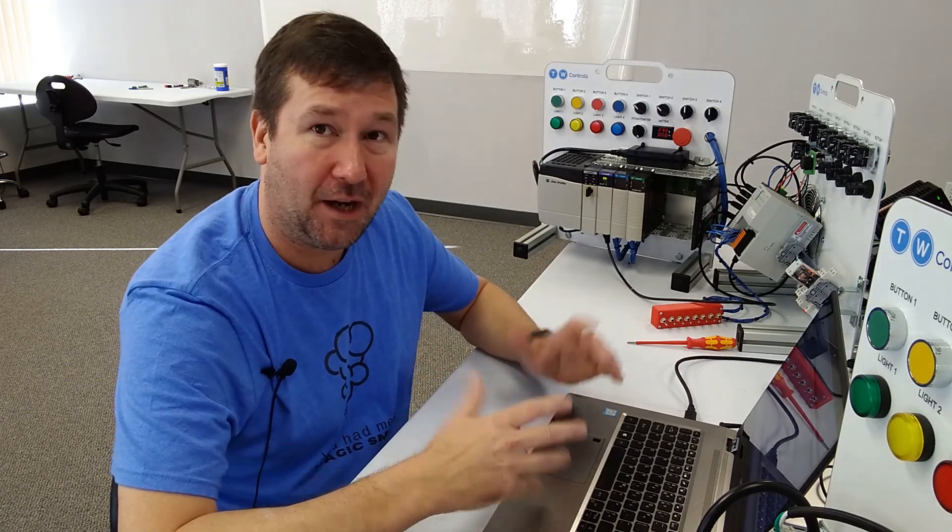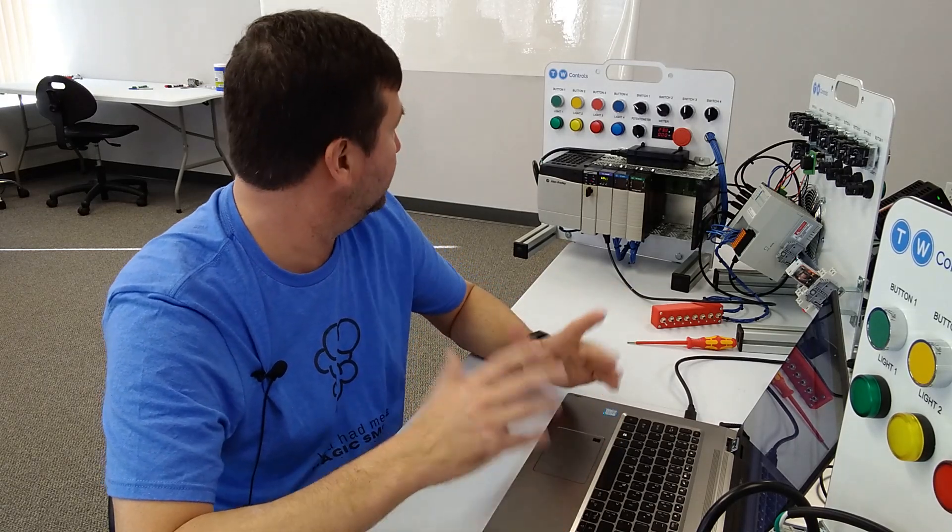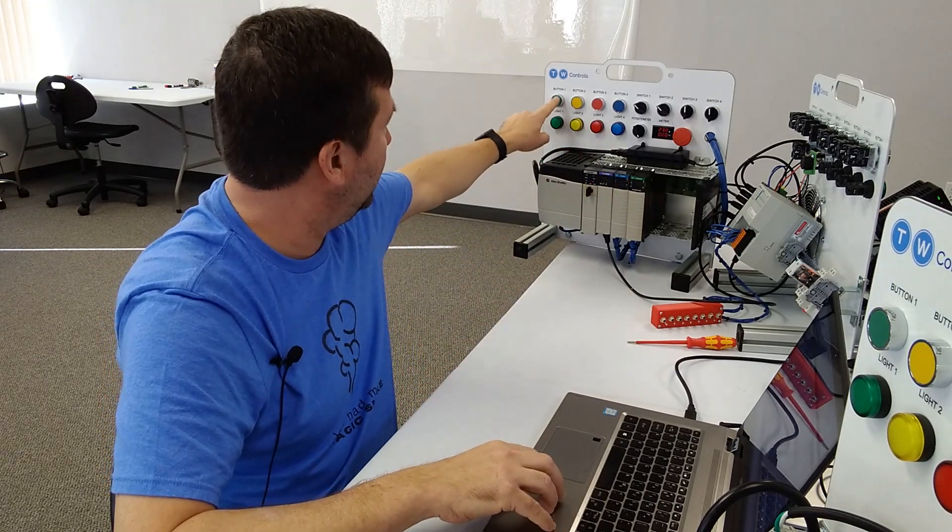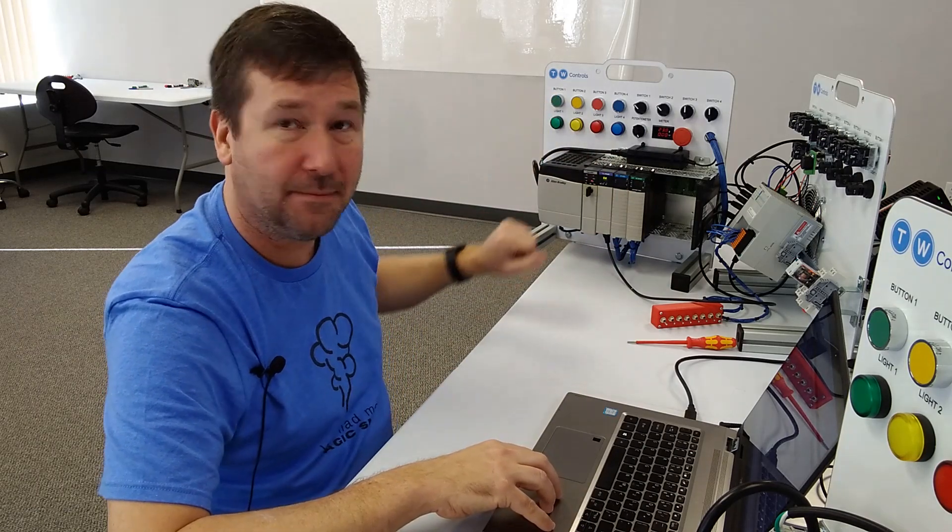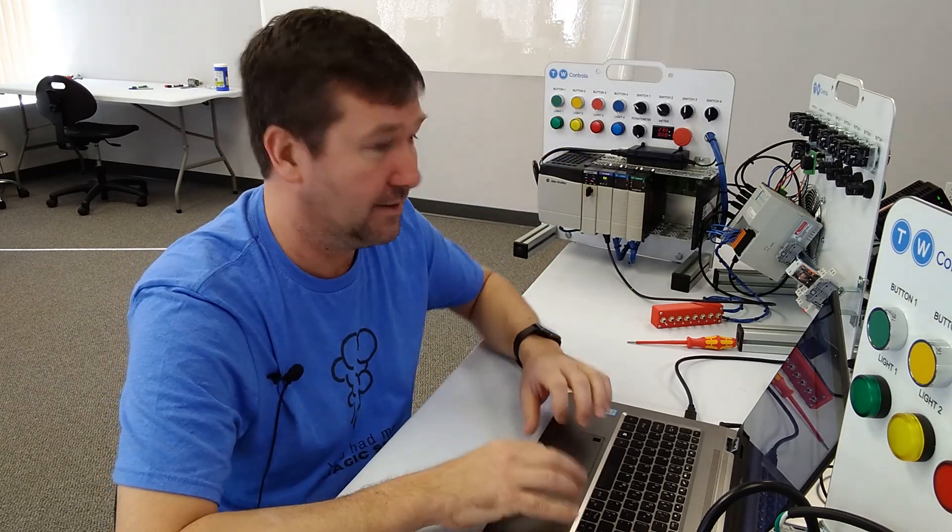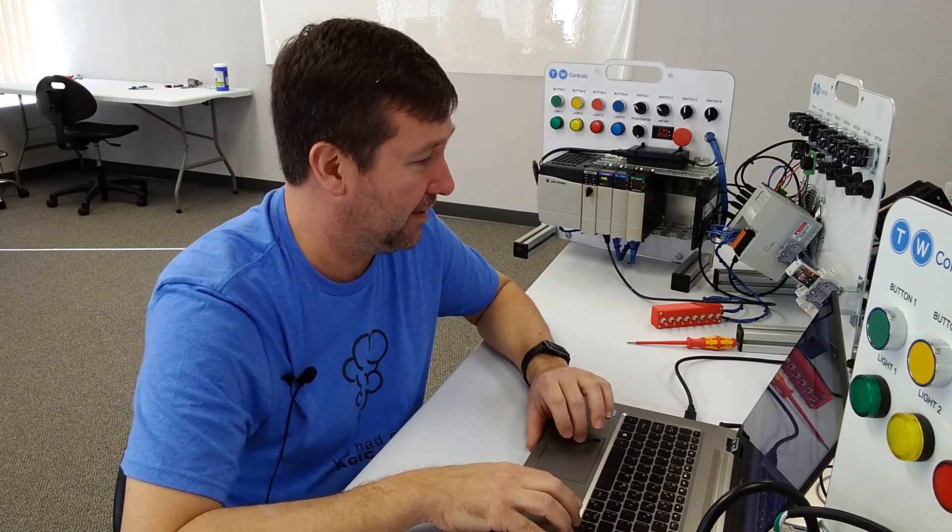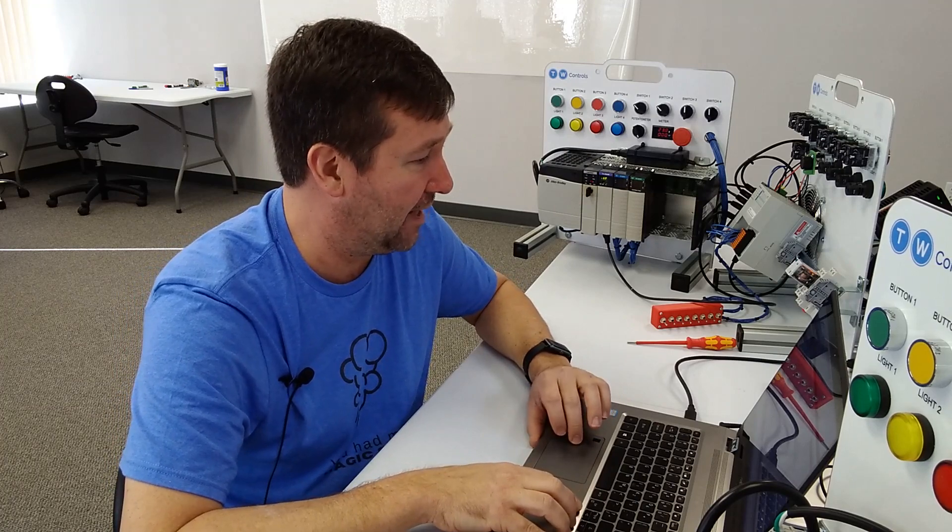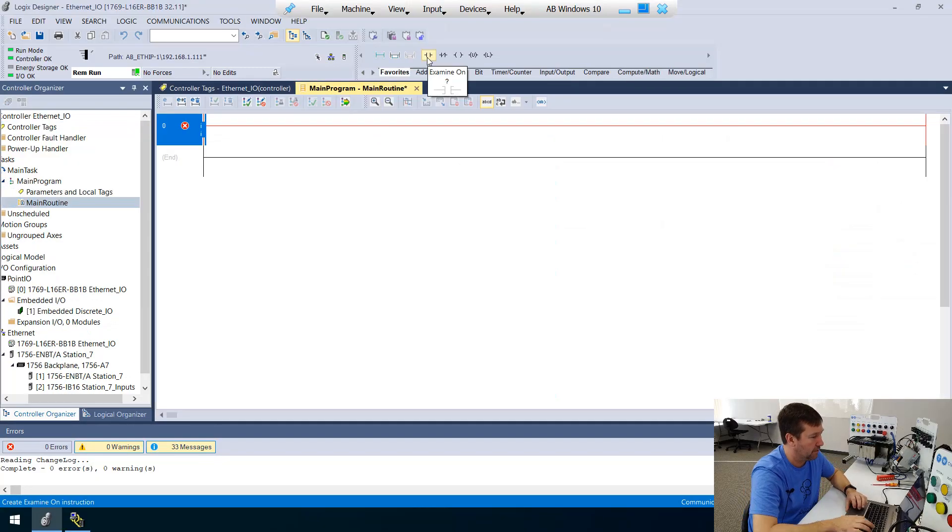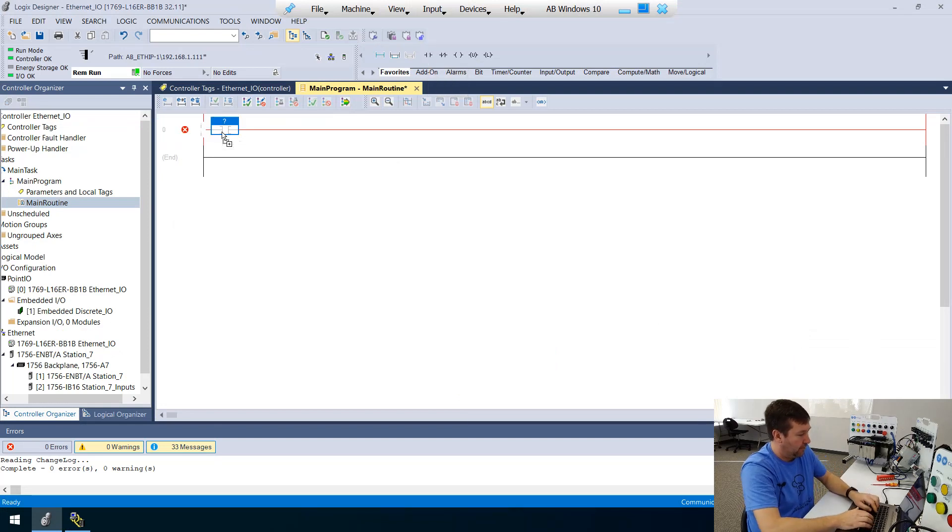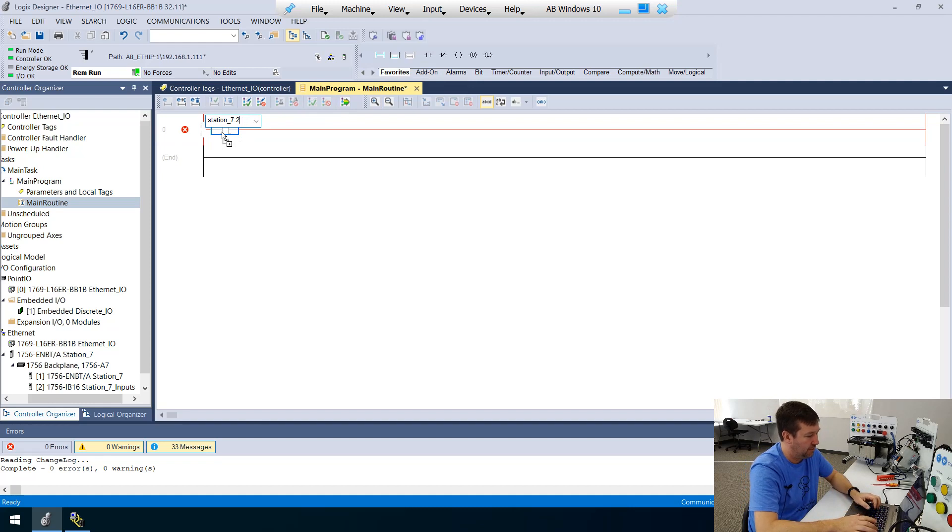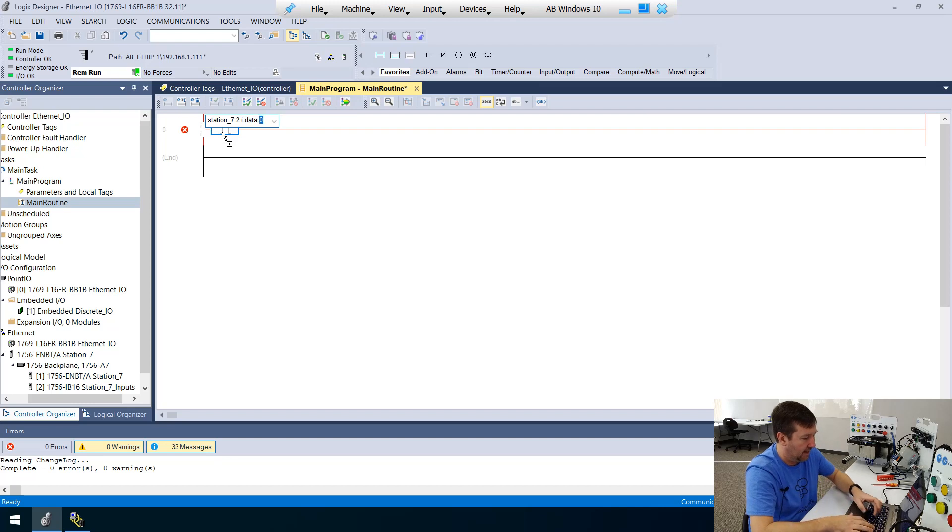But let's go ahead. Let's take this a step further. Well, since we're here, let's go ahead and write a start stop. Let's make it where you hit the green button, the green light comes on and you hit the red button and it turns back off. We've done that many times. So let's open up our main program and we're going to put an examine on one and we're going to be looking at